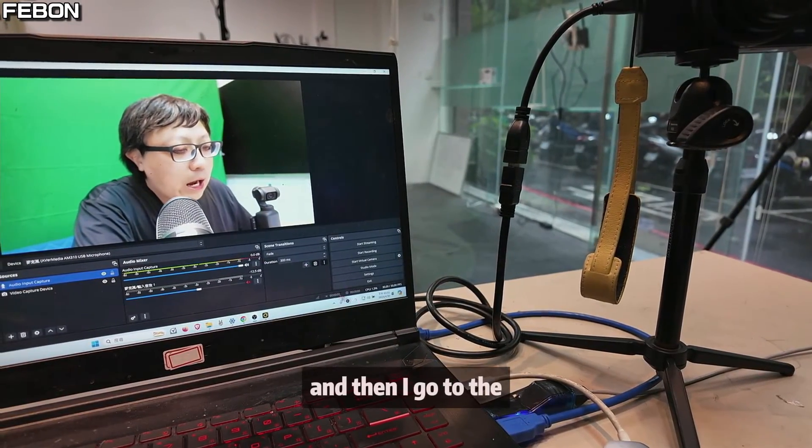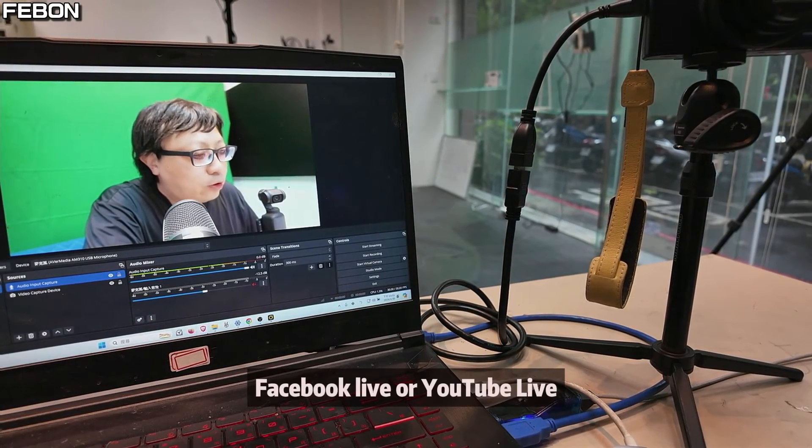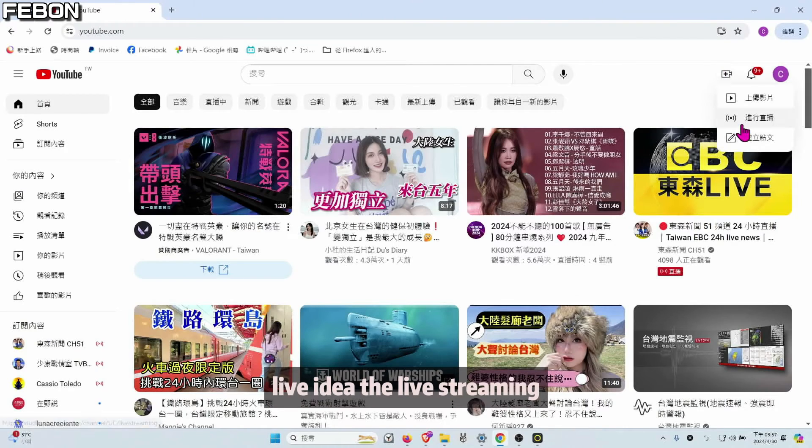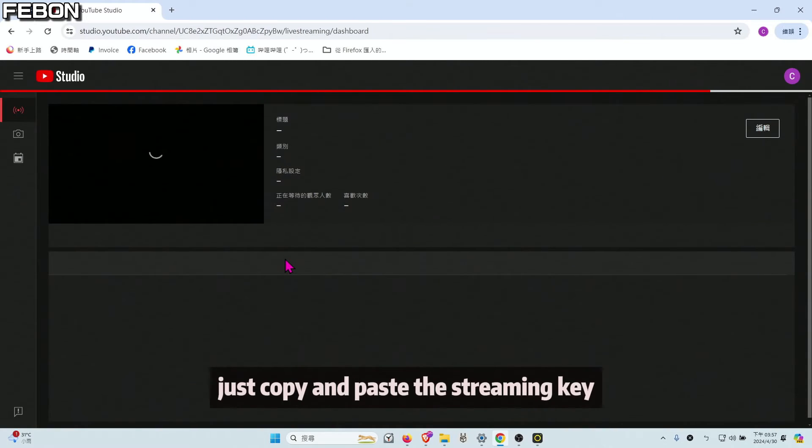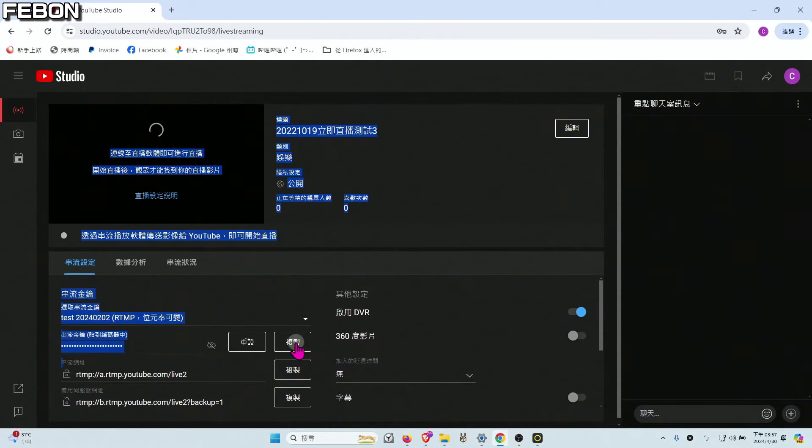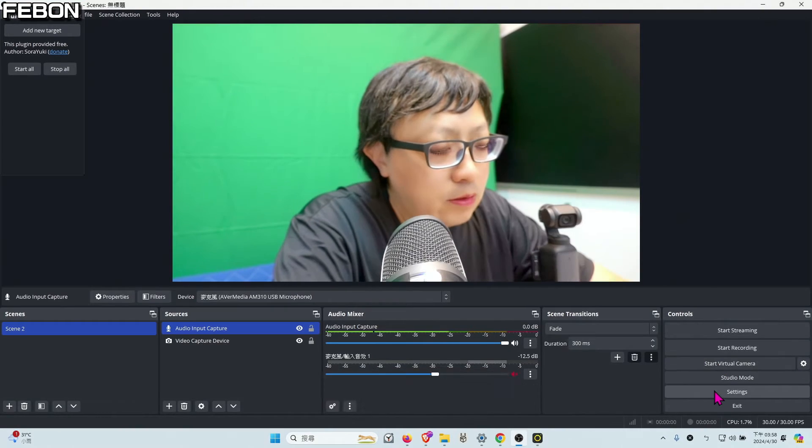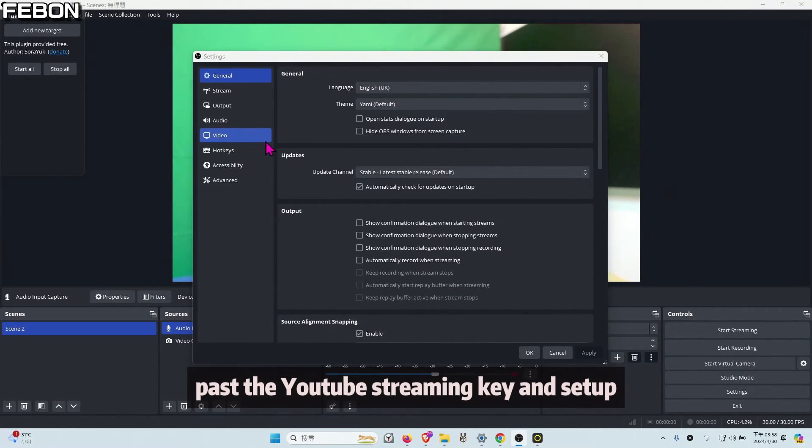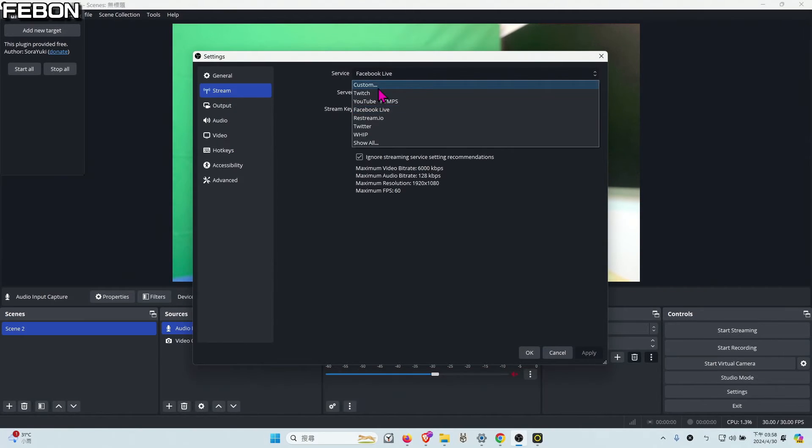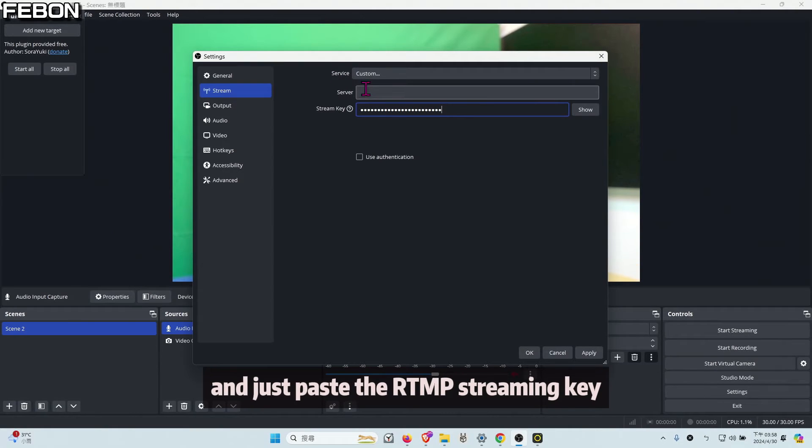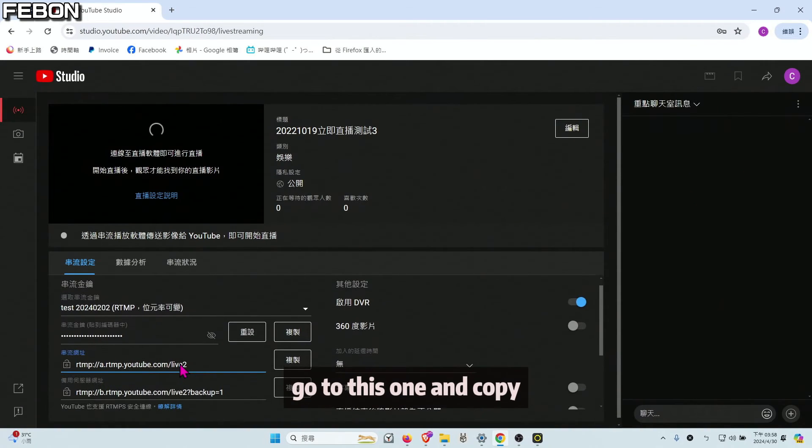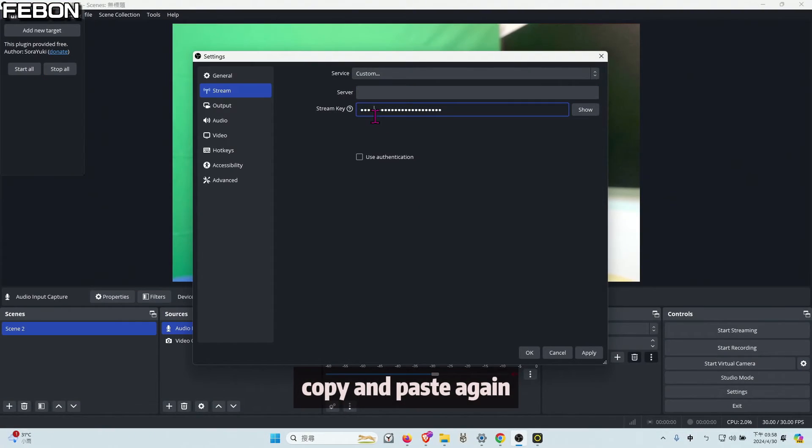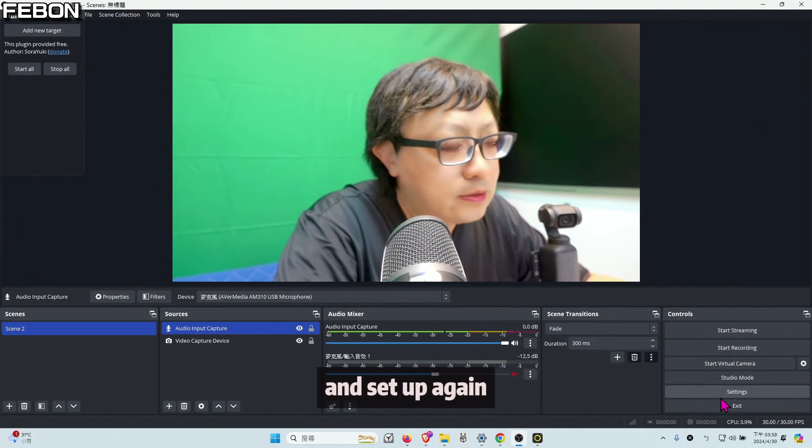And then I go to Facebook Live or YouTube Live. I tried YouTube Live. I did the live training. Just copy and paste the stream key. This one copy, and go to the OBS. Paste the YouTube stream key setup. I select custom RTMP, paste, and just paste the RTMP string. Go to this one and copy, and paste again. And apply. Setup again.